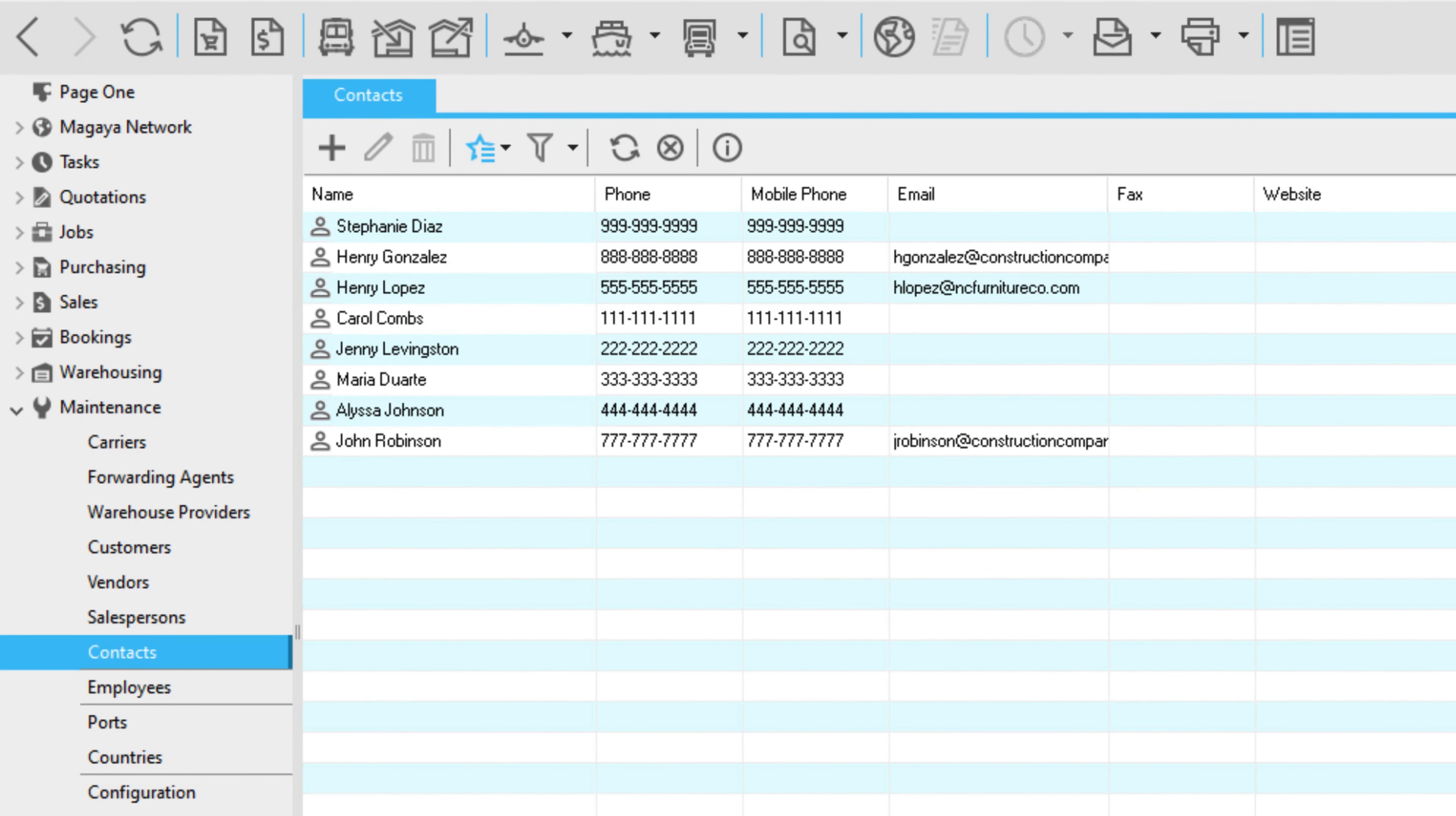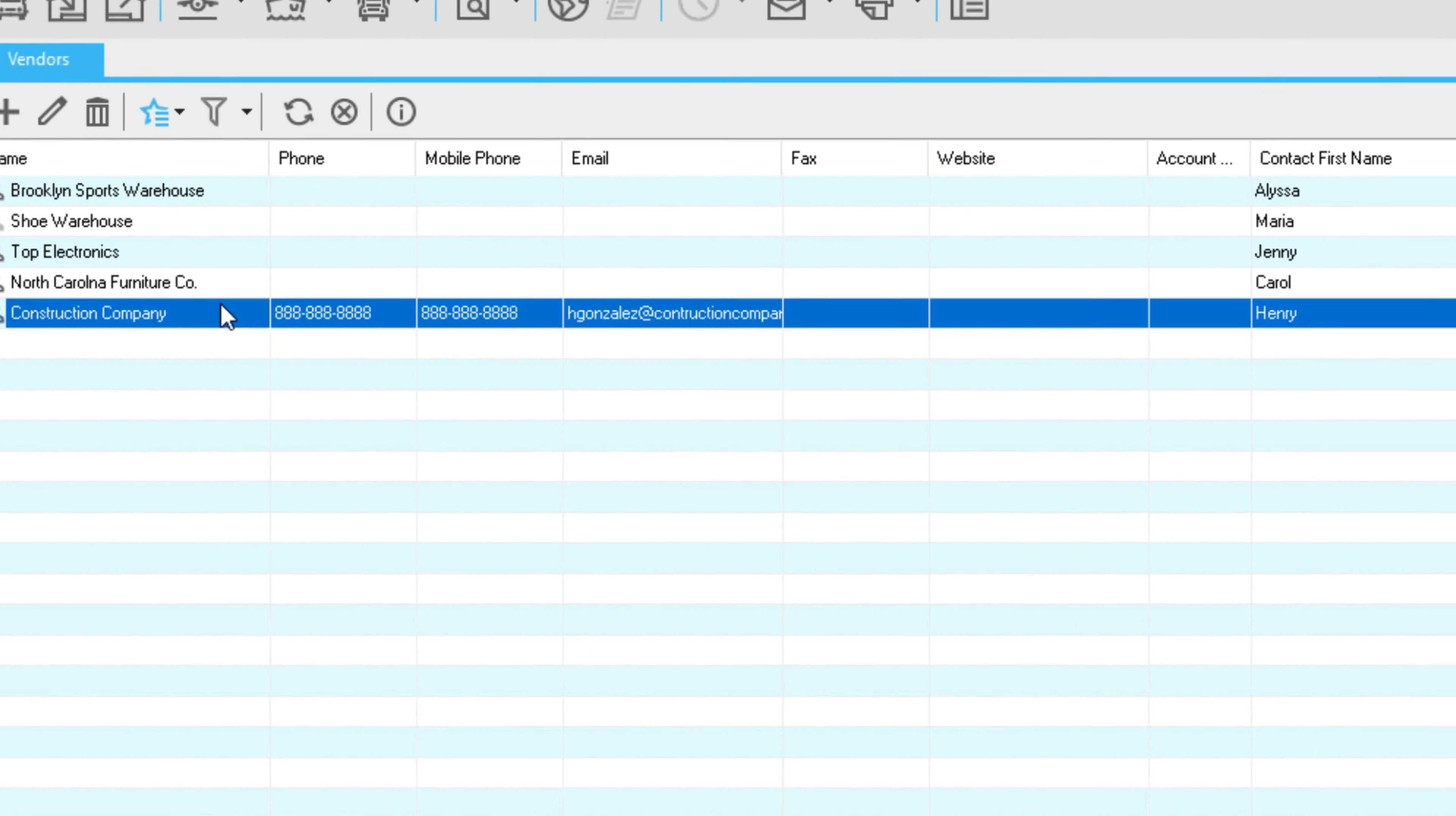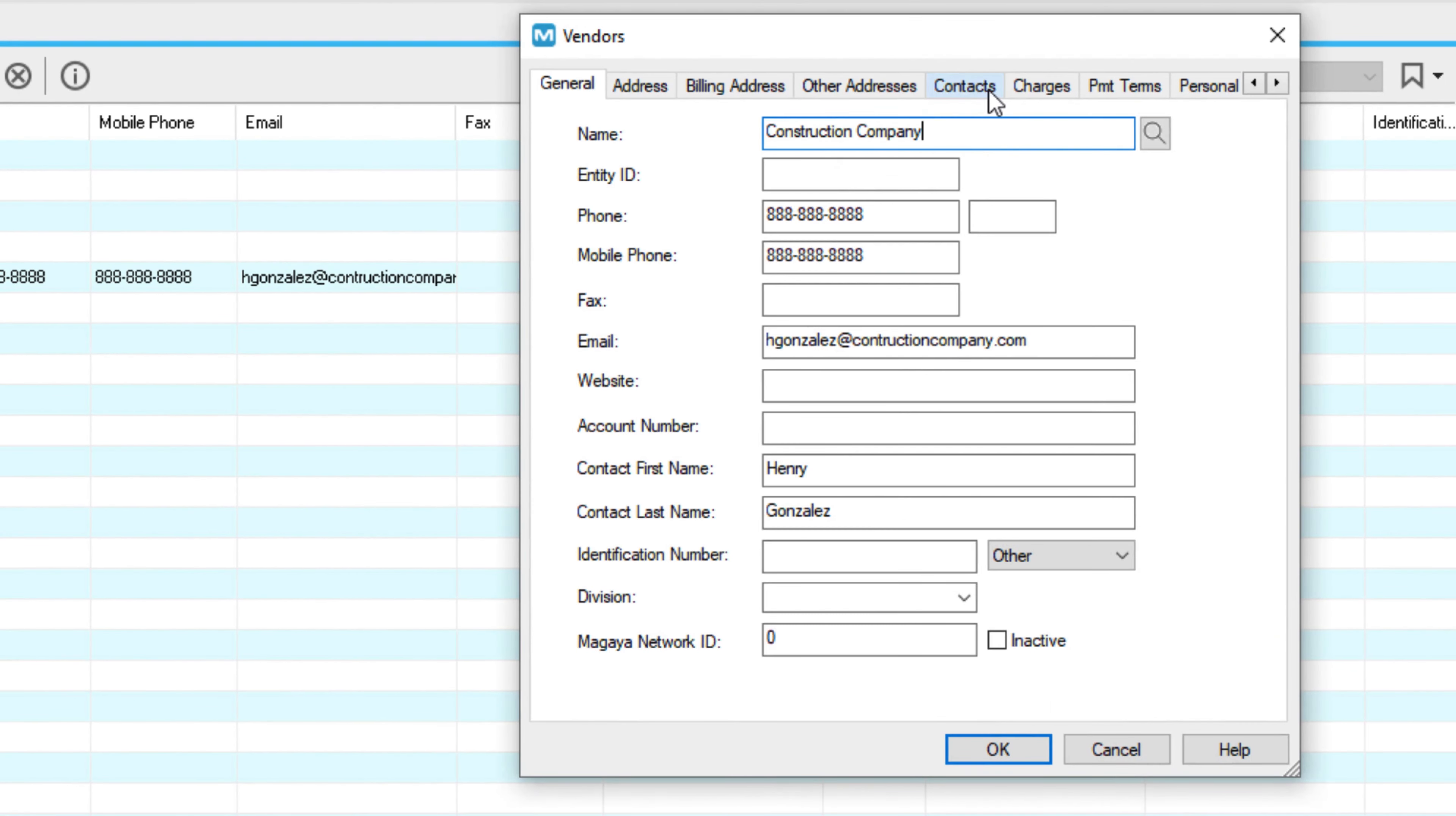The individual contact is saved to the contacts list and to the parent entity profile.